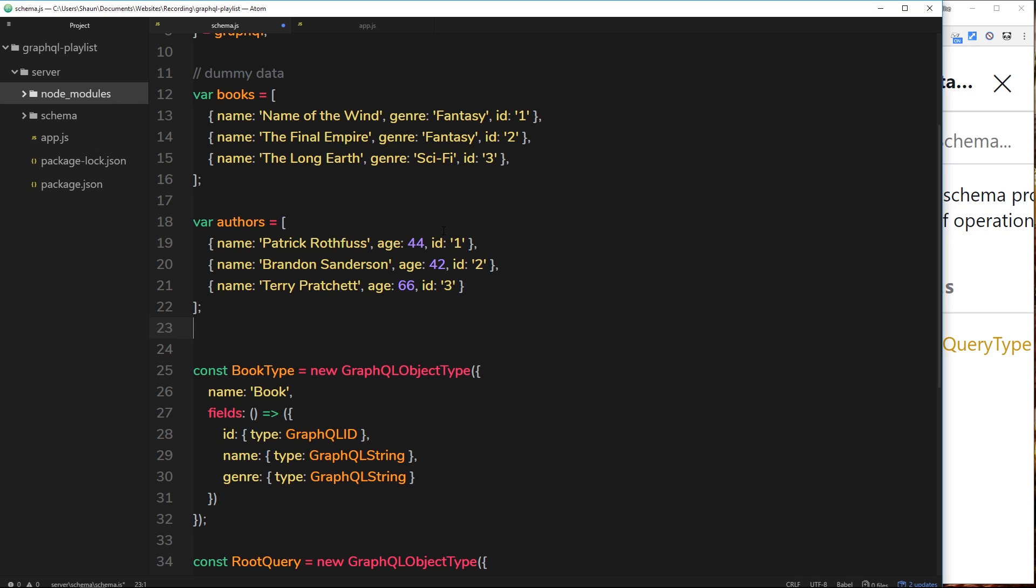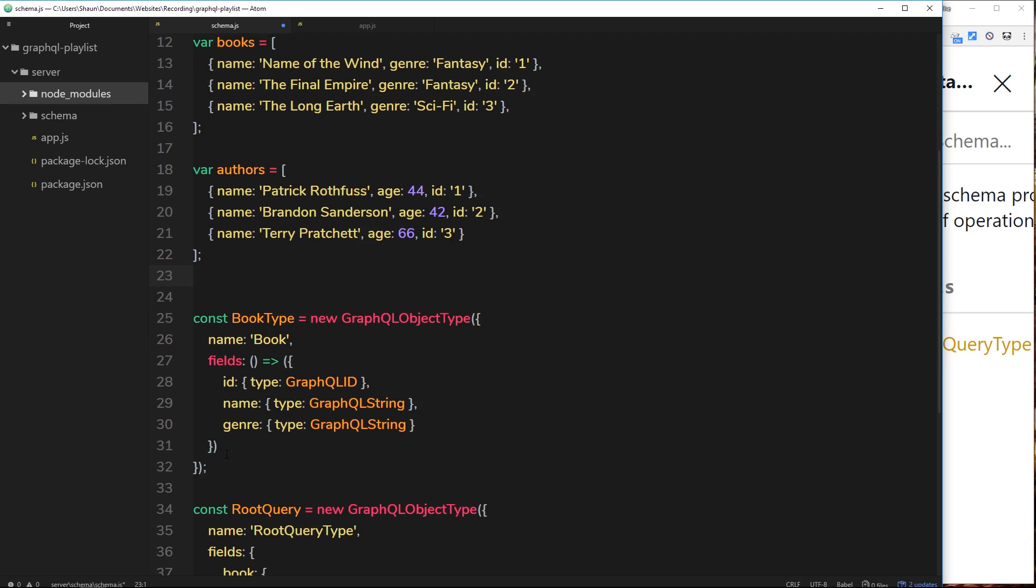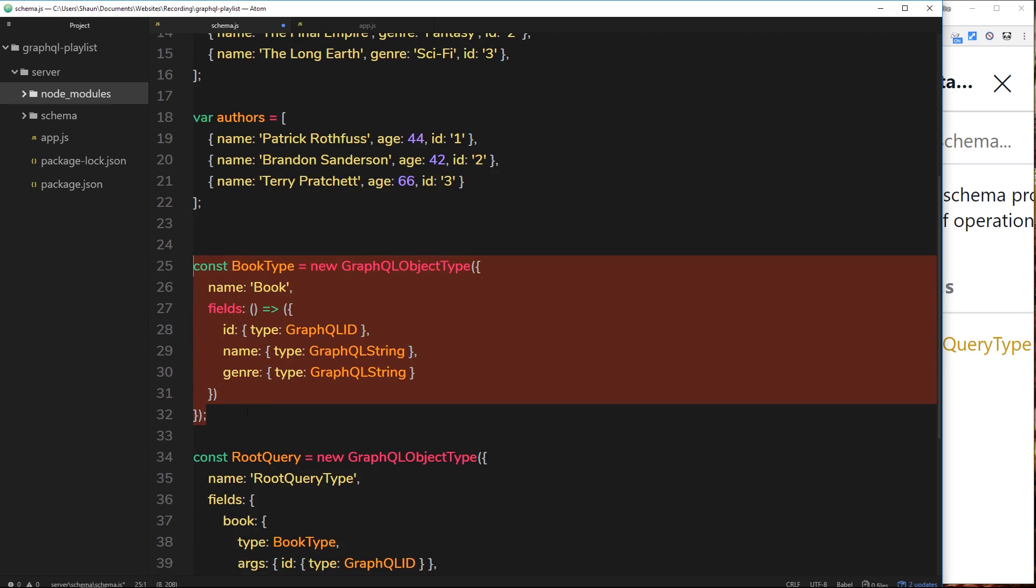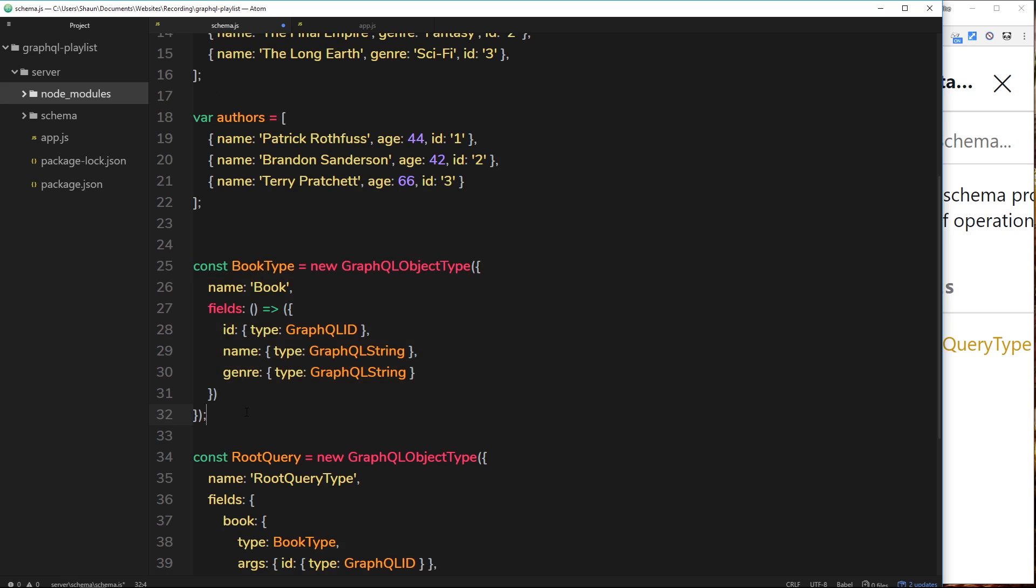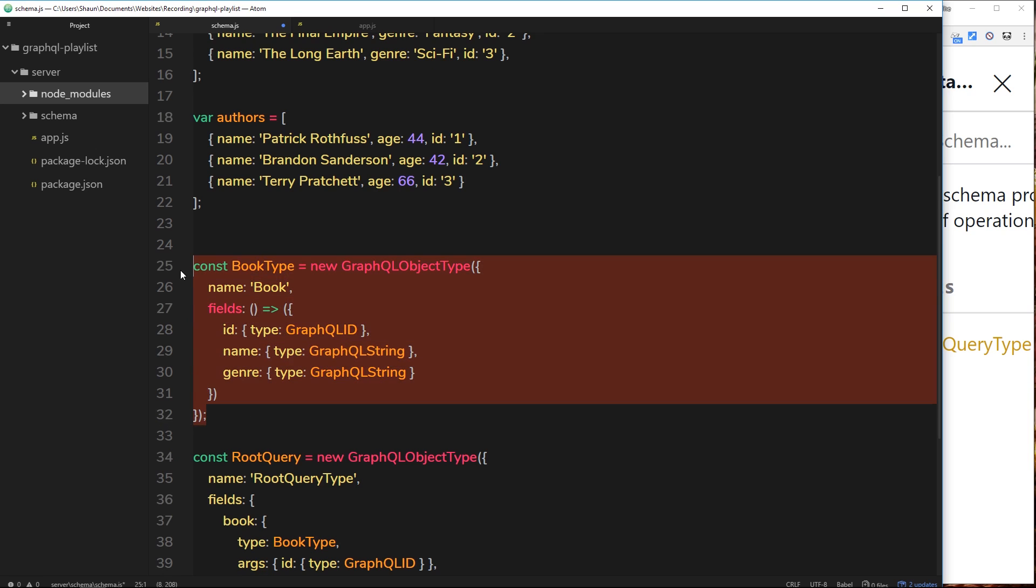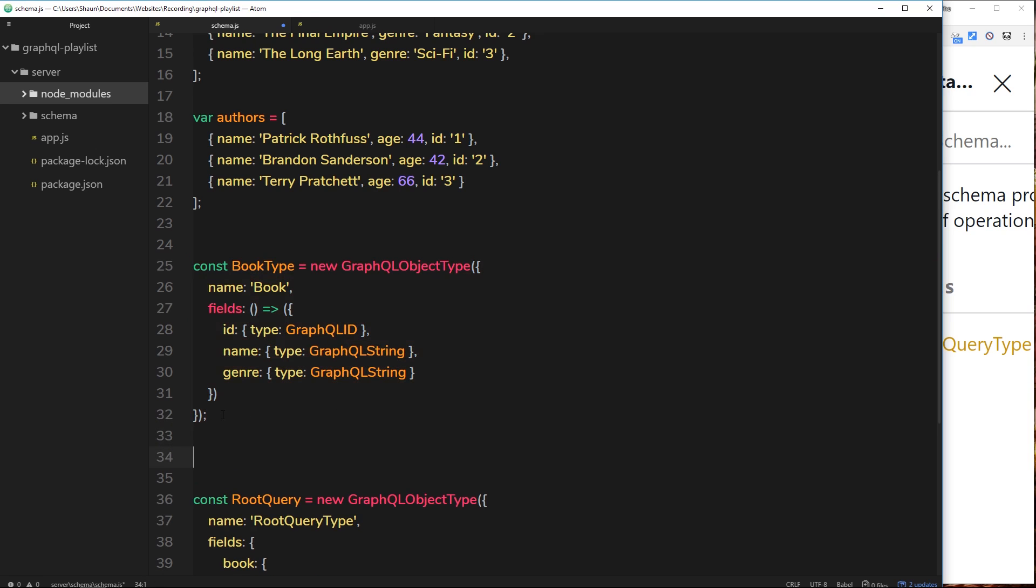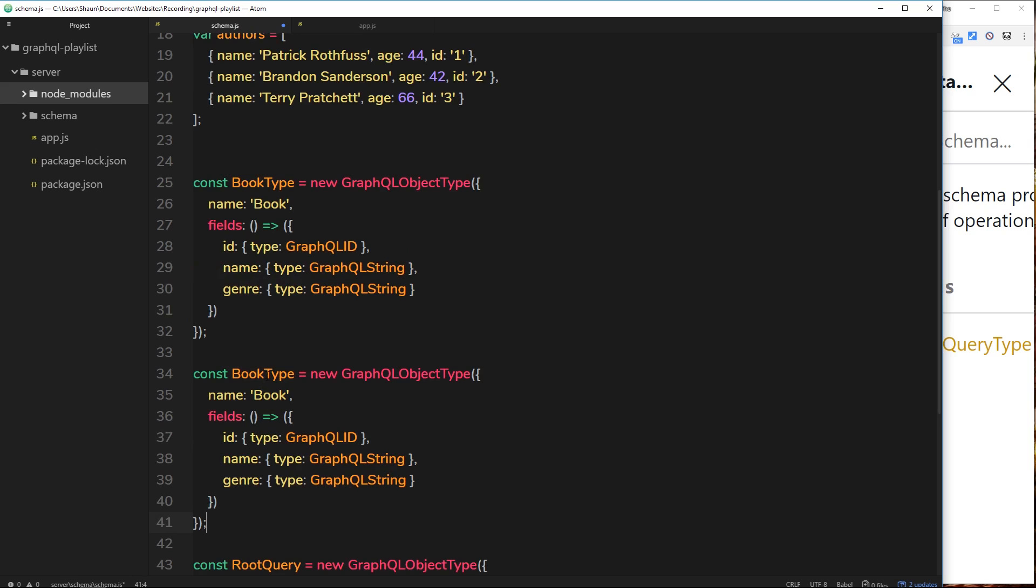Now then, we need to create a type for this author, much like we created a type for the book. We're going to do the same kind of thing. So instead of me writing it all out again, I'm going to copy this and paste it down below, and I'm going to change book to author.